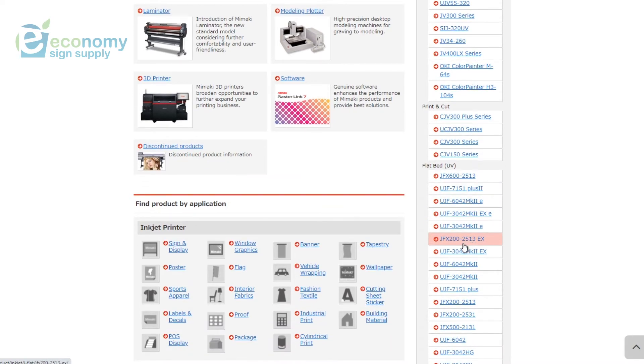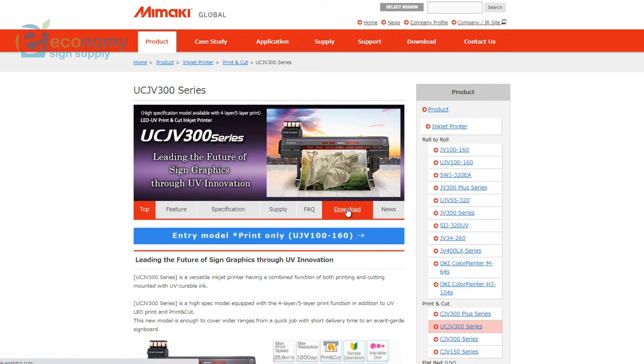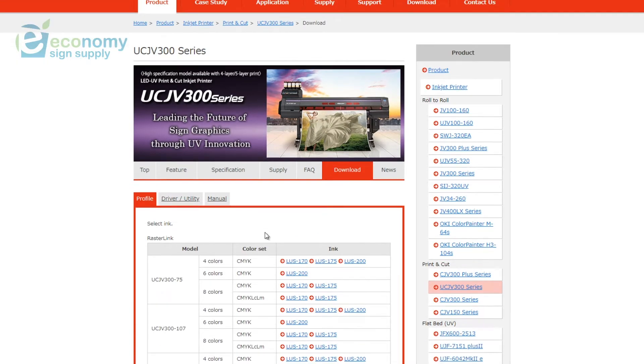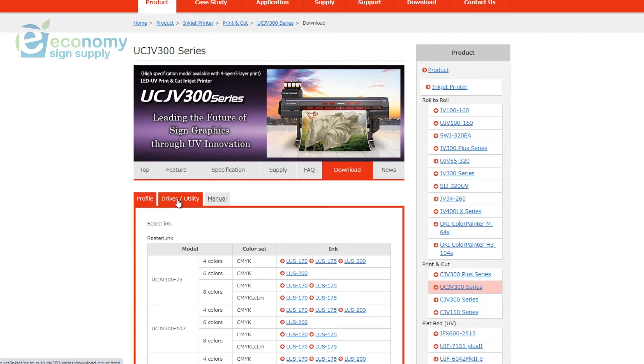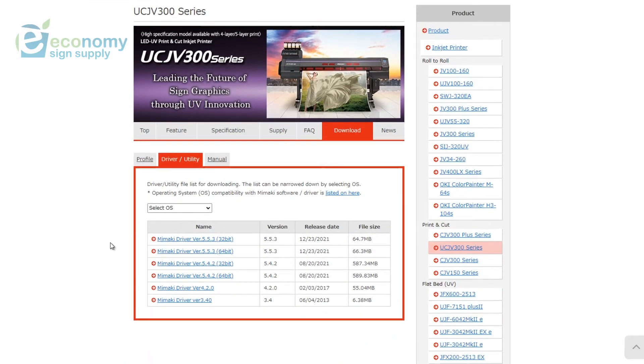We'll scroll to our printer, which is going to be a UCJV 300. Once we're here at this screen, we'll go to Downloads right here. Now in this bottom we have profiles. If we're going to download our profiles for our printer, we have our driver and utility right here. Click Driver and Utility.